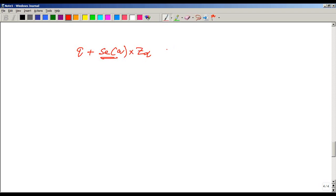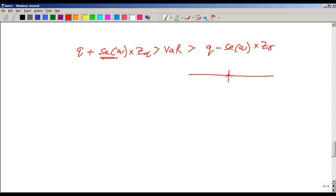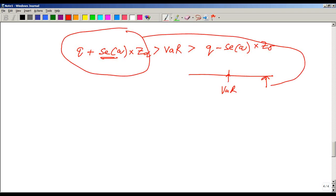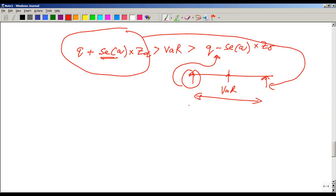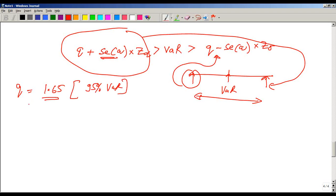So your VaR would be less than the upper bound and greater than the lower bound — this is the creation of the confidence interval for VaR. You are saying you computed this VaR, but the higher value is this and the lower value is that, and VaR lies between these two measures. The value of z is 1.65 for a 95% VaR.